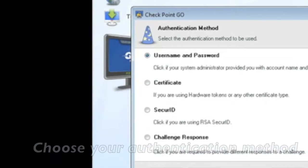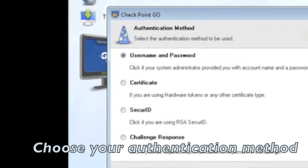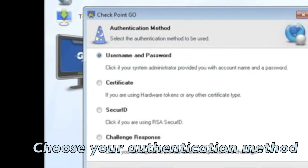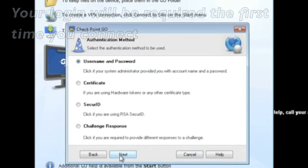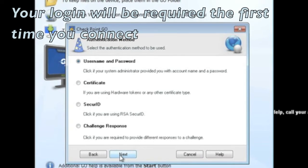Choose the appropriate method of authentication your company uses. In this example, we are using a username and password.